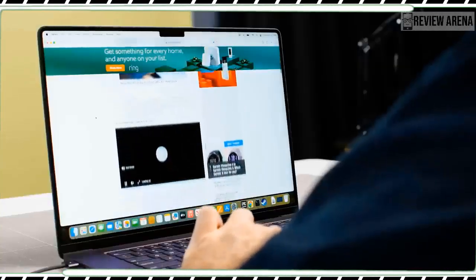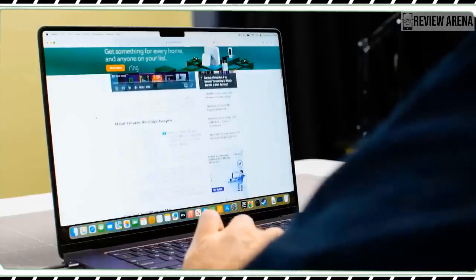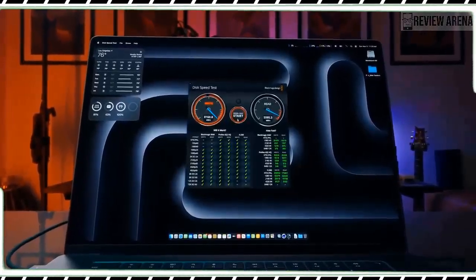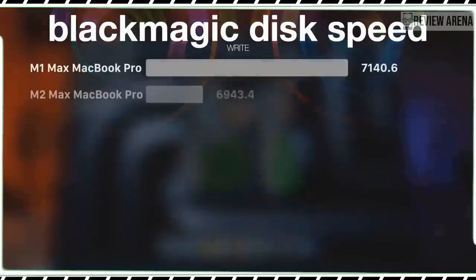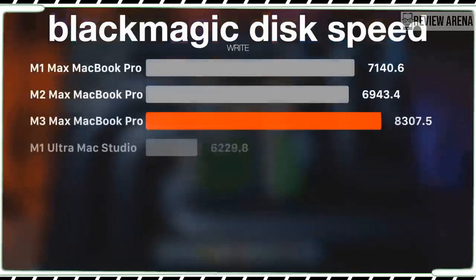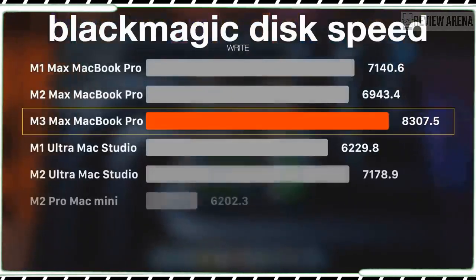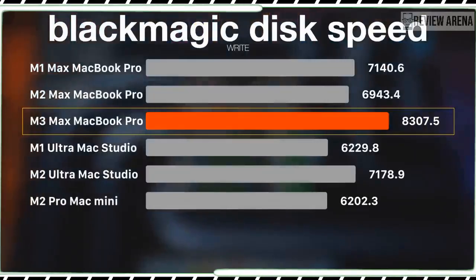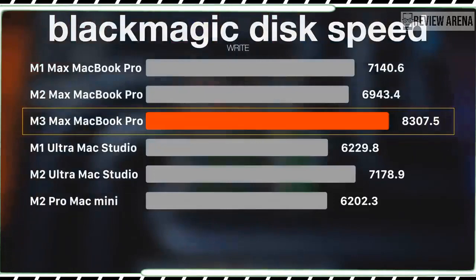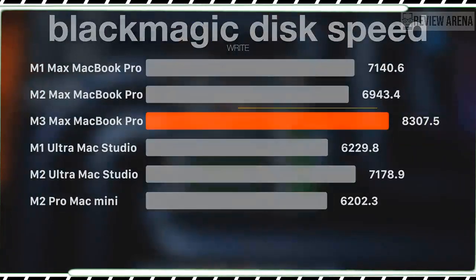In my testing, the MacBook Pro M3 easily lasted several hours during normal work tasks, but gaming definitely took a toll. In a little under 2 hours of playing Hitman on Steam, the battery had dipped to about 20%.